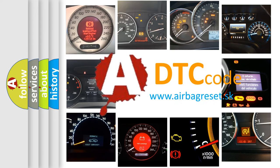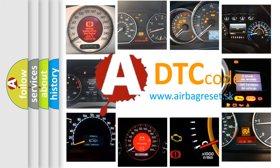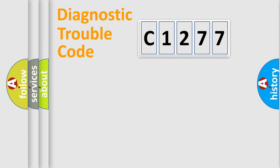What does C1277 mean, or how to correct this fault? Today we will find answers to these questions together.